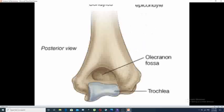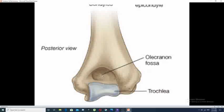From the posterior view, the lower end of the humerus has a large triangular depression above the trochlea called the olecranon fossa. During full extension, the olecranon process of the ulna rests on this fossa.